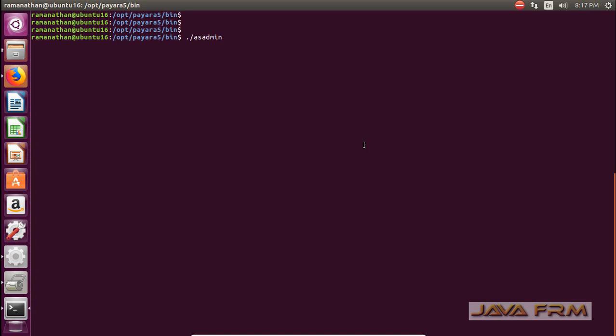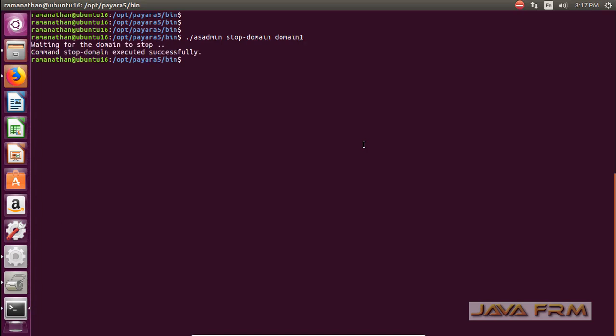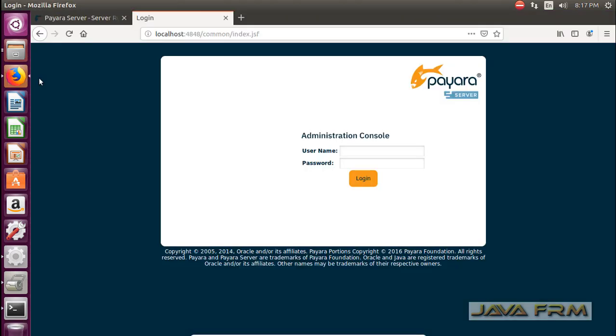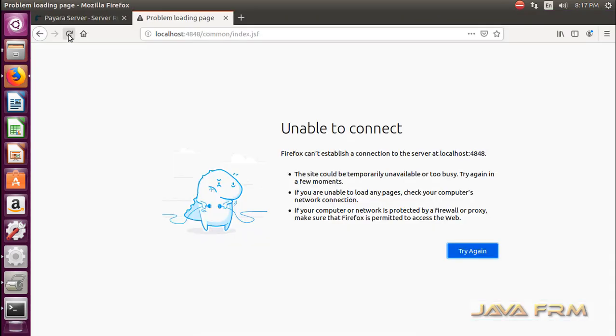Now let me stop this domain ./asadmin stop-domain domain1. This will stop the administration console or admin server running in port 4848. Let me refresh the page.